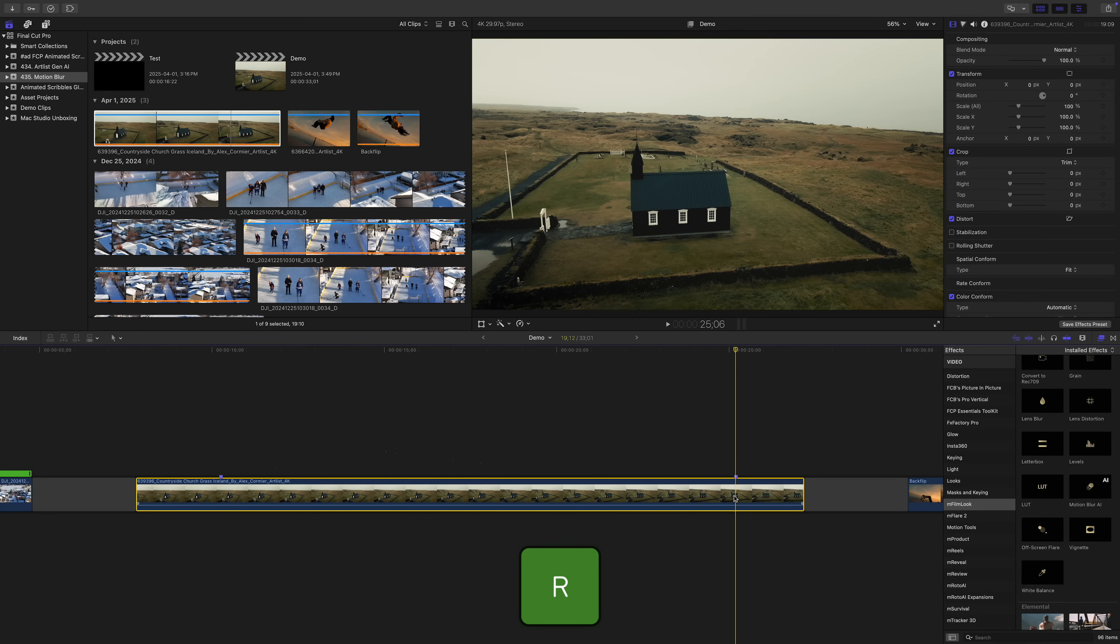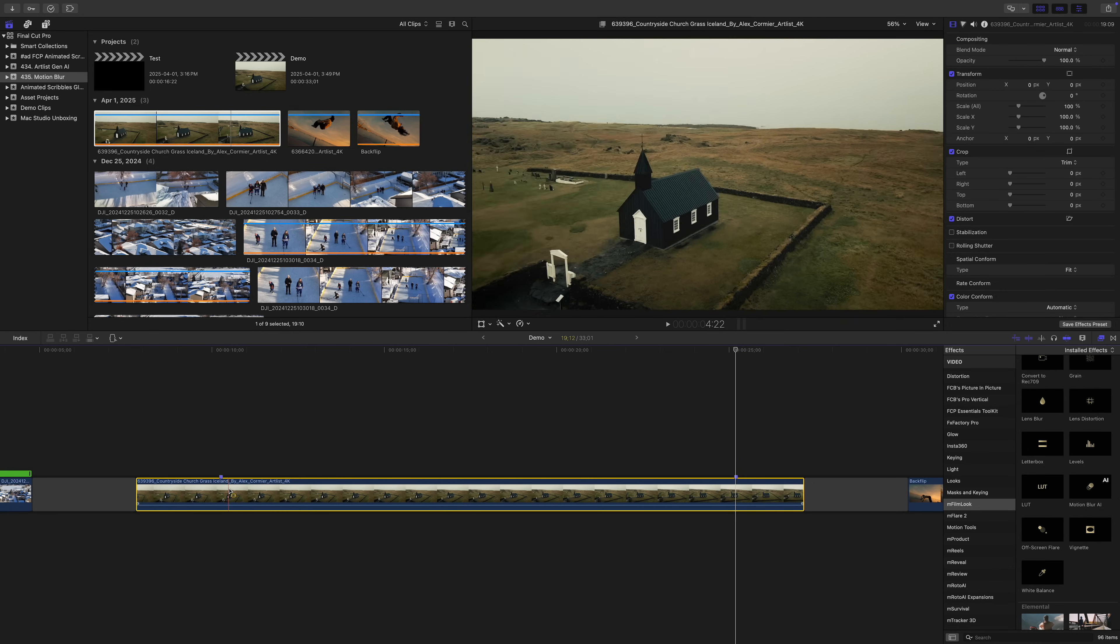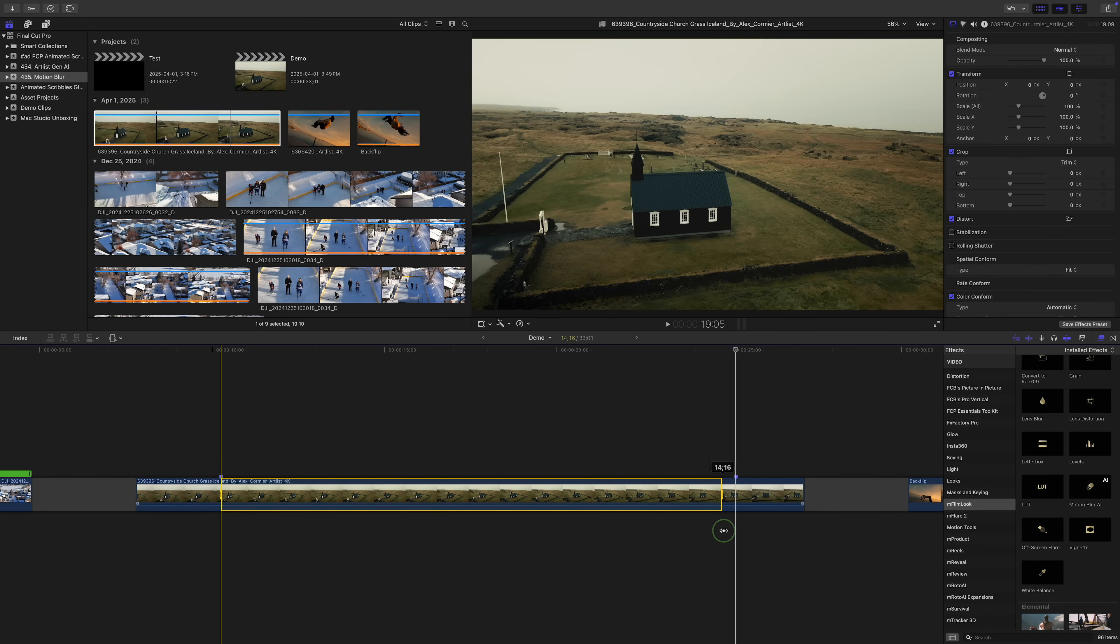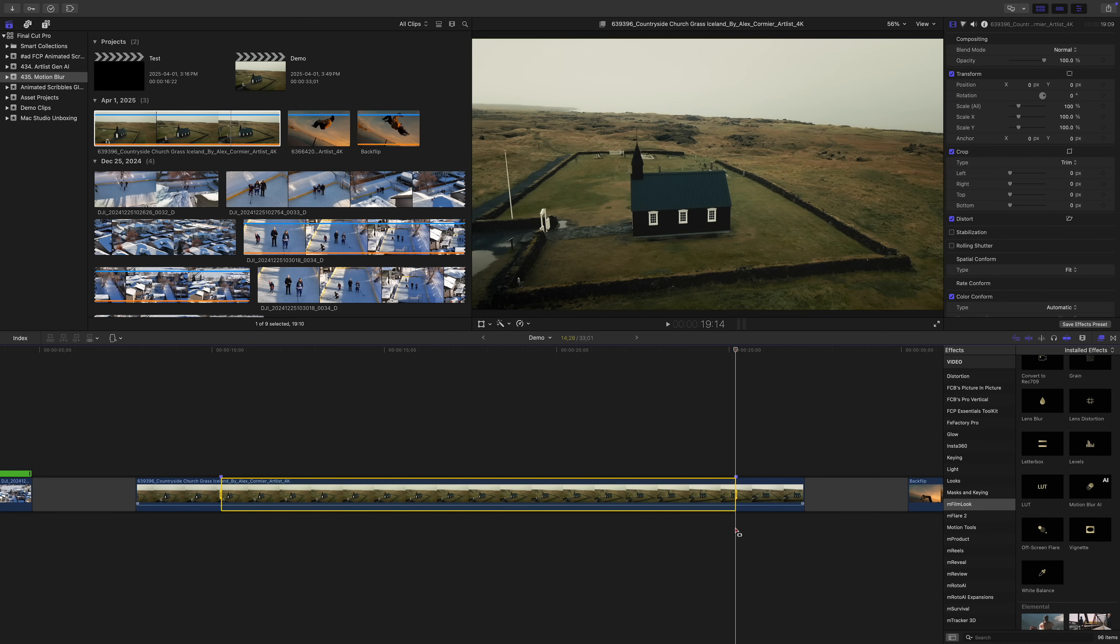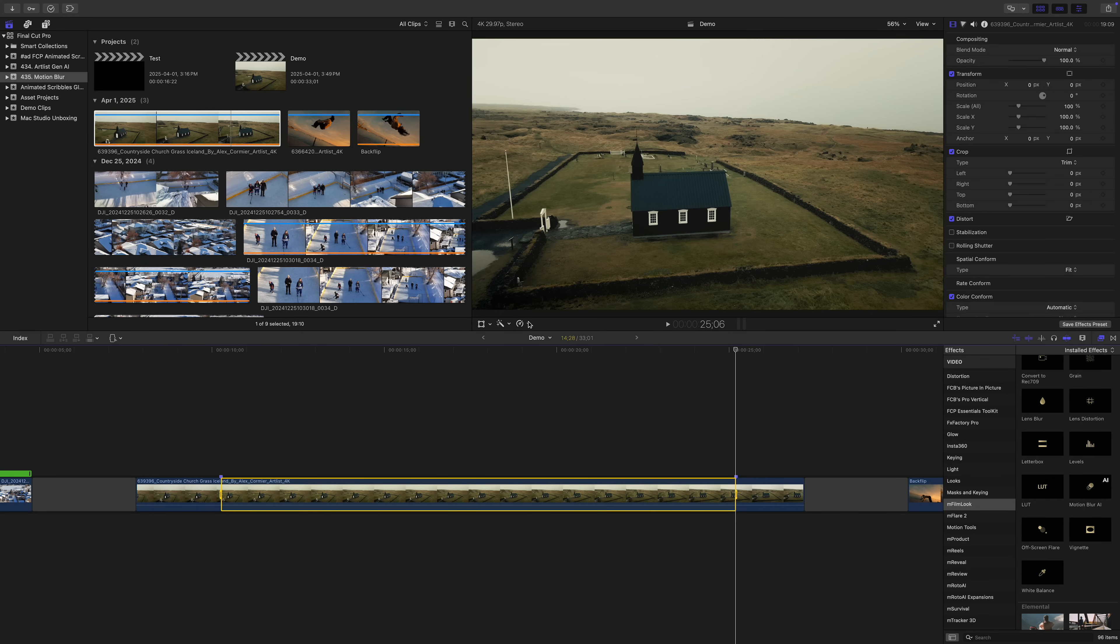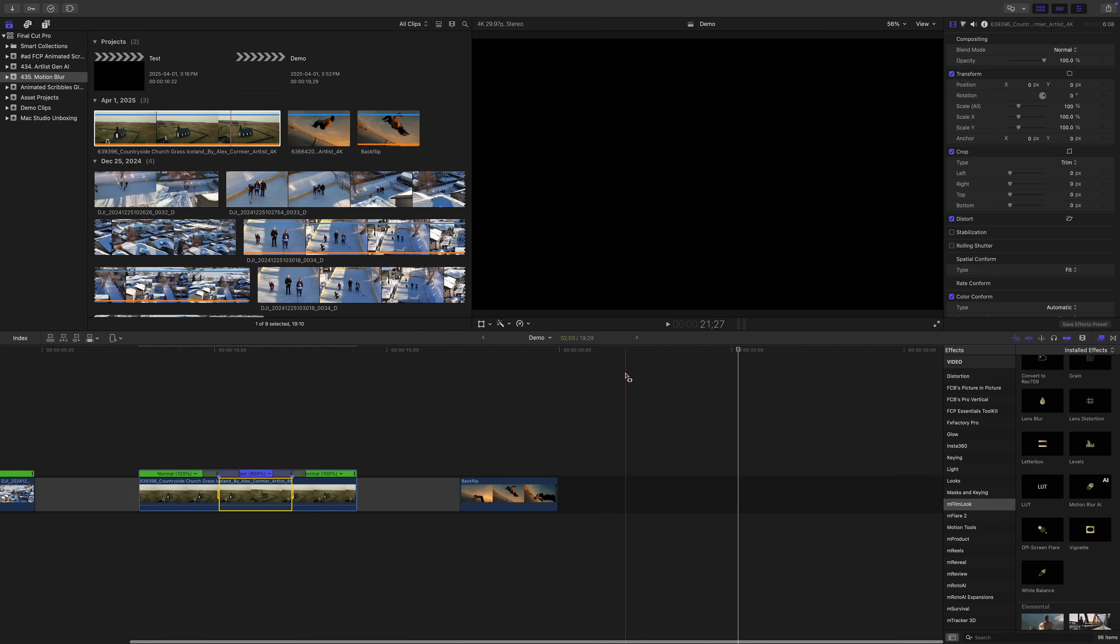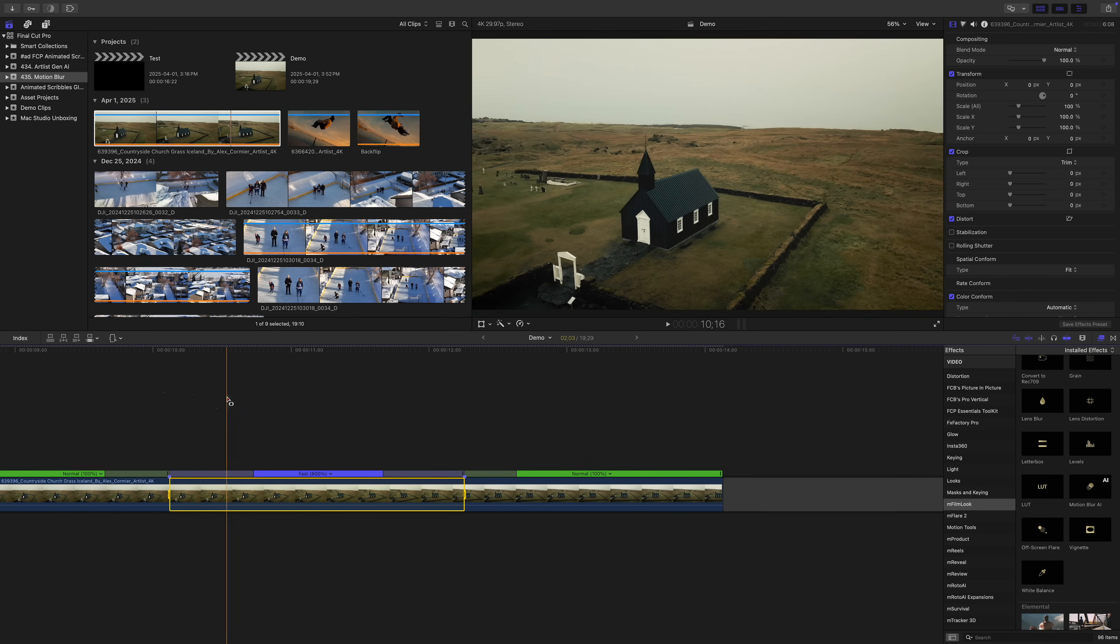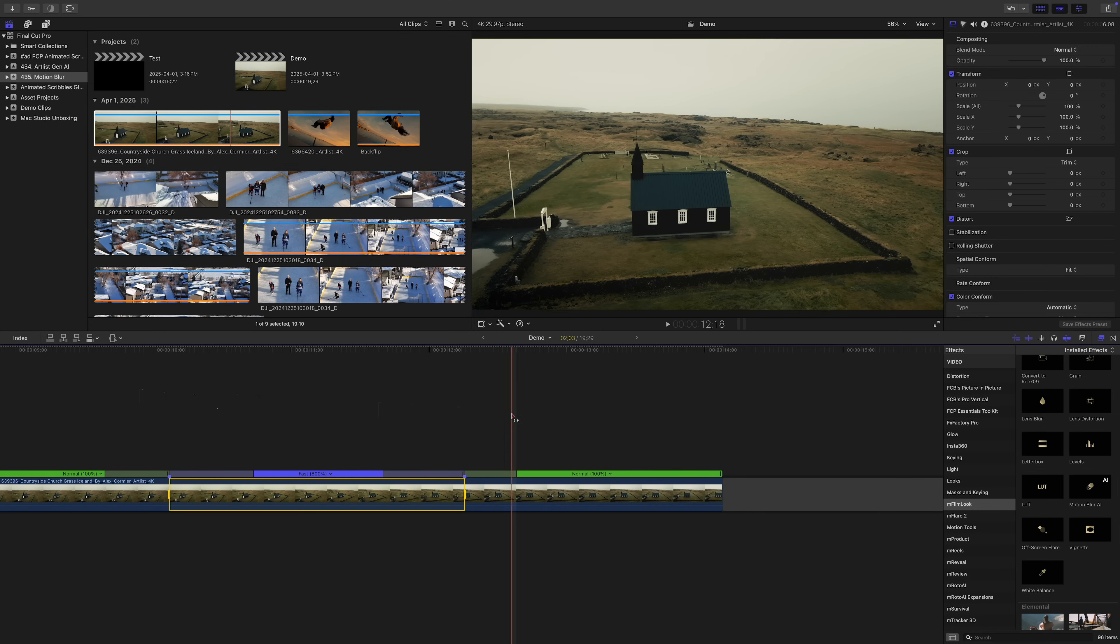Next, press R on your keyboard to switch over to your range tool, and click and drag out a range in your clip from one marker to the next. With the range selected, let's head up to the retime menu and let's try 8x. Final Cut Pro only speeds up our selected range and adds speed transitions at the start and the end.